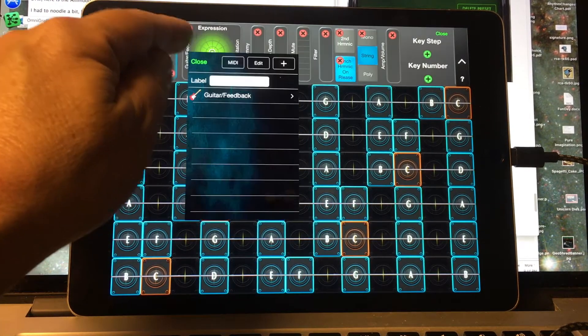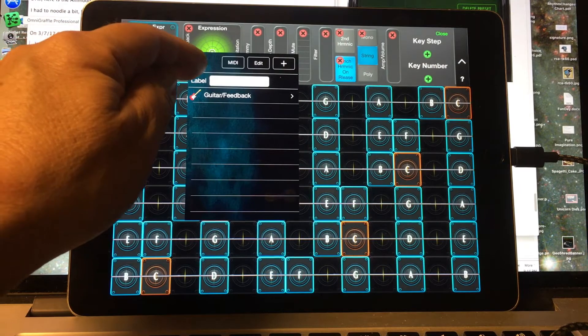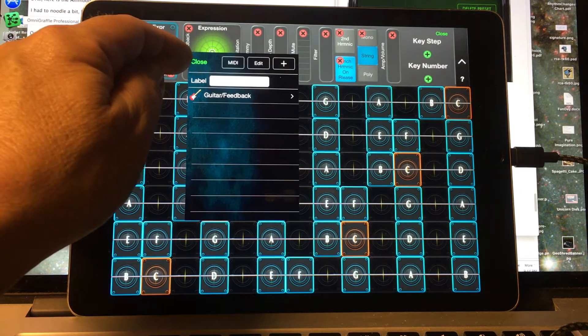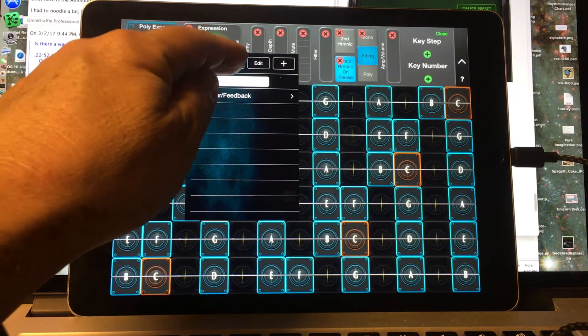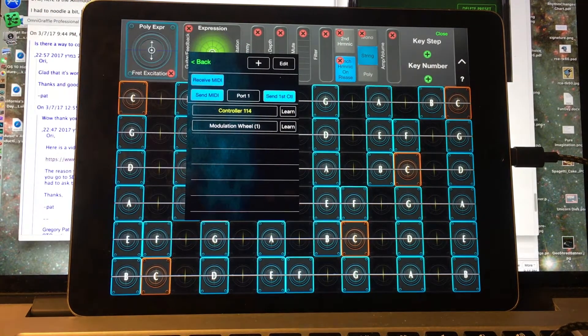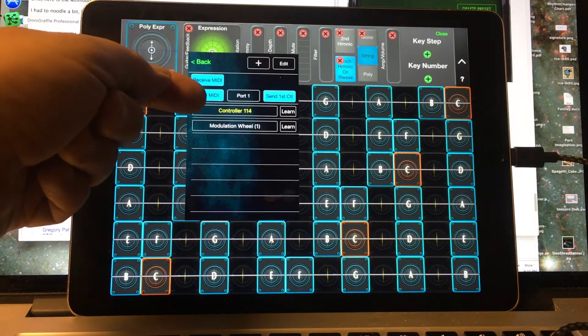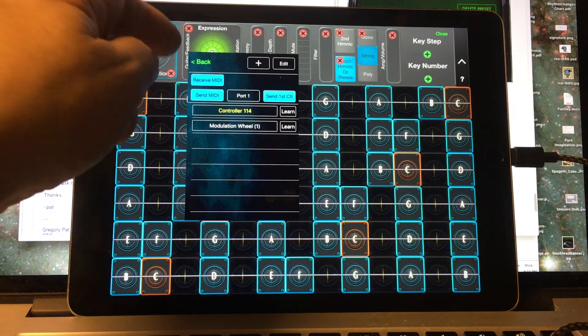And we see that for the Y direction, it's putting out Controller 114 and Mod Wheel.